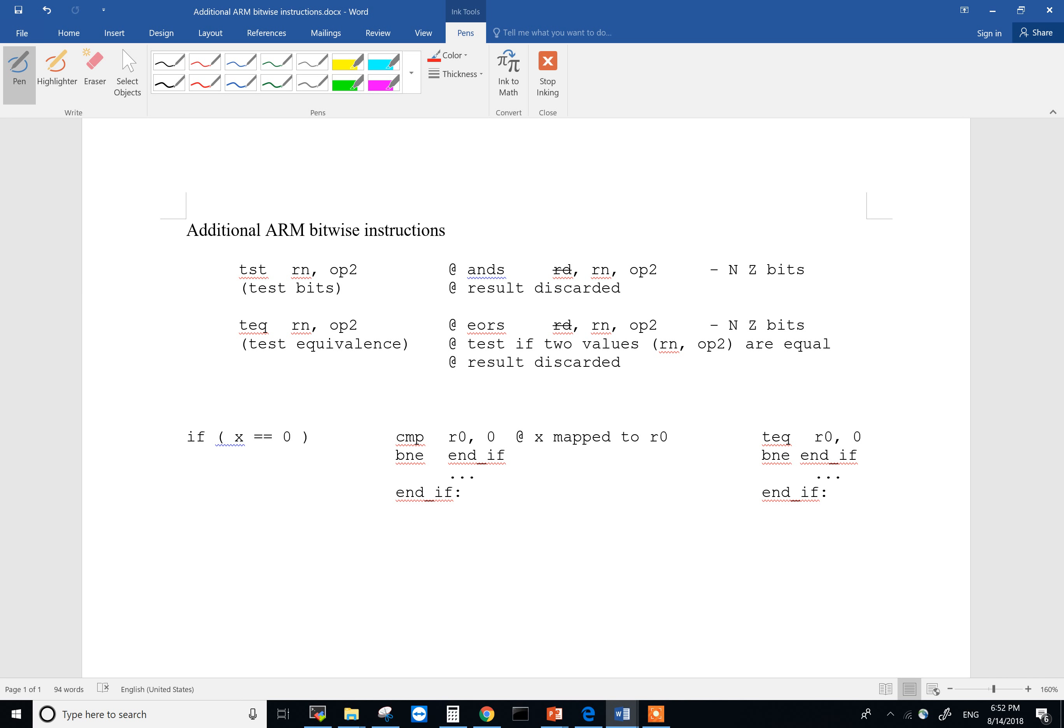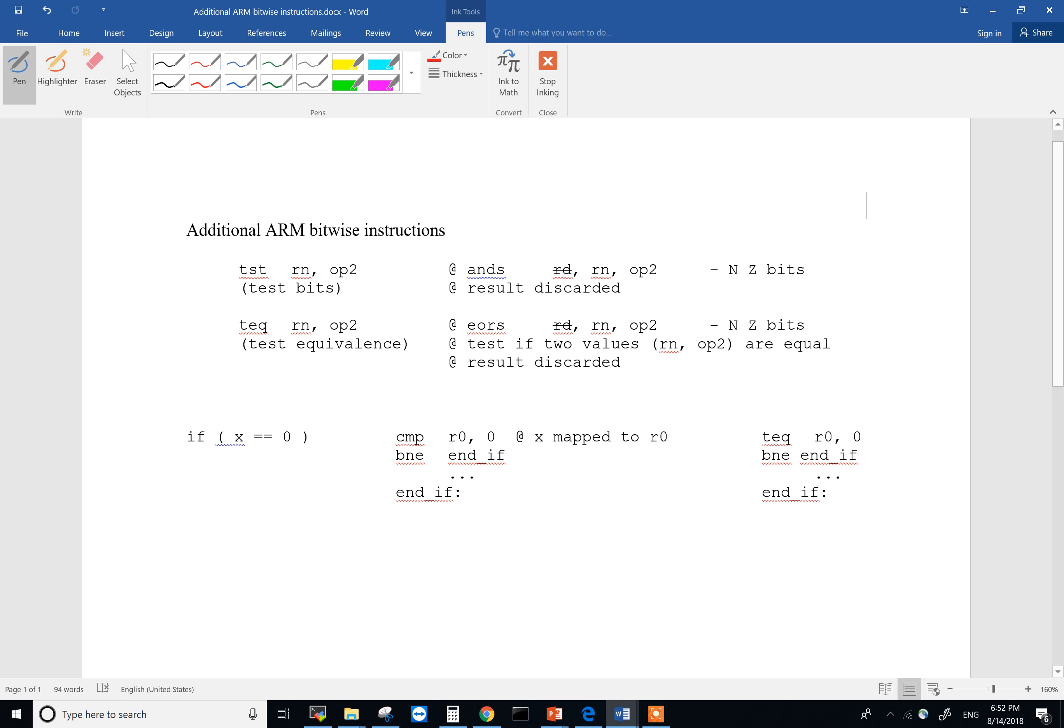During the lecture today we found out that there is a typo when we were discussing TEQ and TST. I was looking at the notes after class and I think it is worth a little bit more explanation so we're all on the same page. Sorry about the typo.